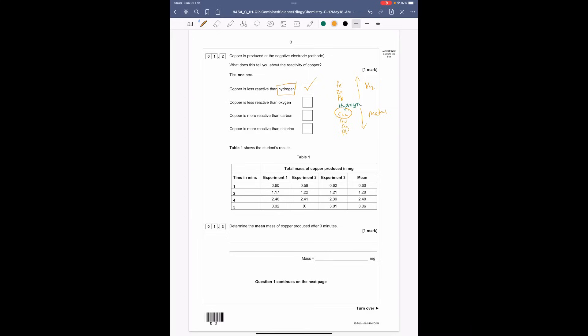Table one shows the student's results - you've got the time in minutes going one, two, four and five, with their results and means. Question 1.3: determine the mean mass of copper produced after three minutes. We're missing the three-minute result, so we look at the pattern in the means: it's going from 0.6 to 1.2, then up to 2.4 - going up in 0.6s. Adding 0.6 to 1.2 gives a mean of 1.8.